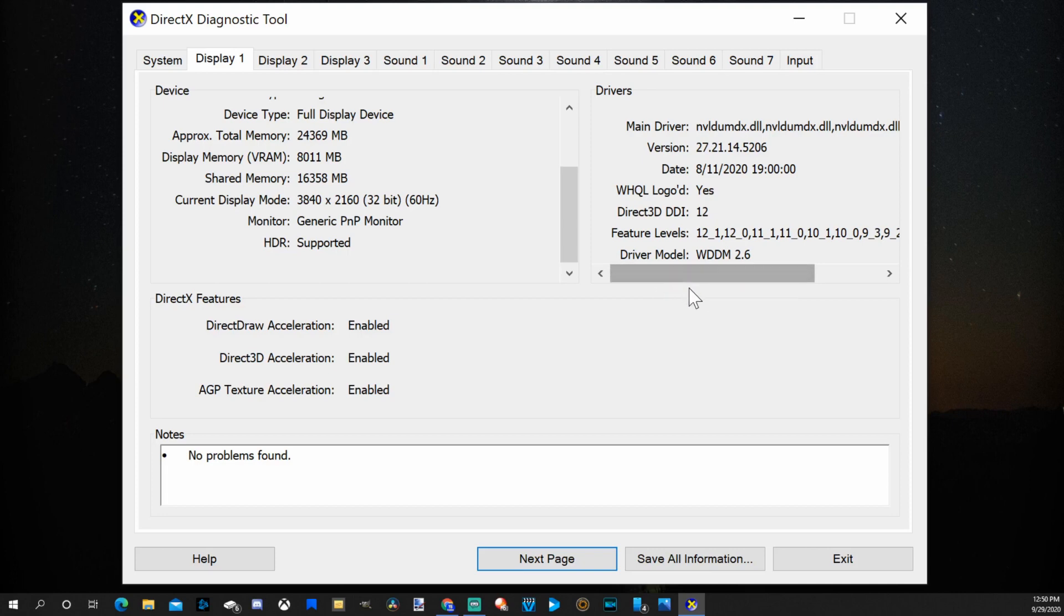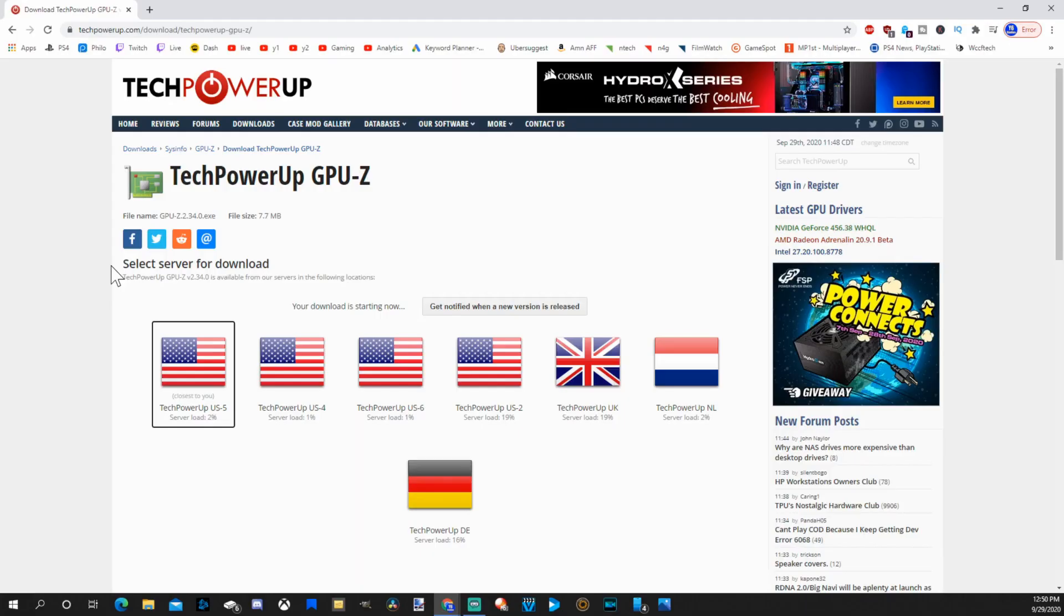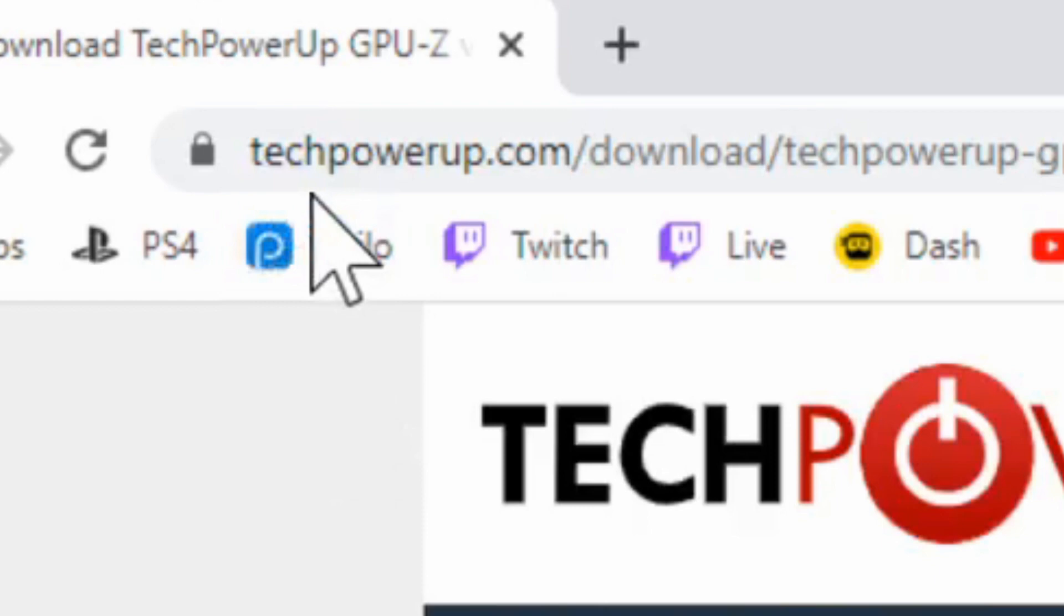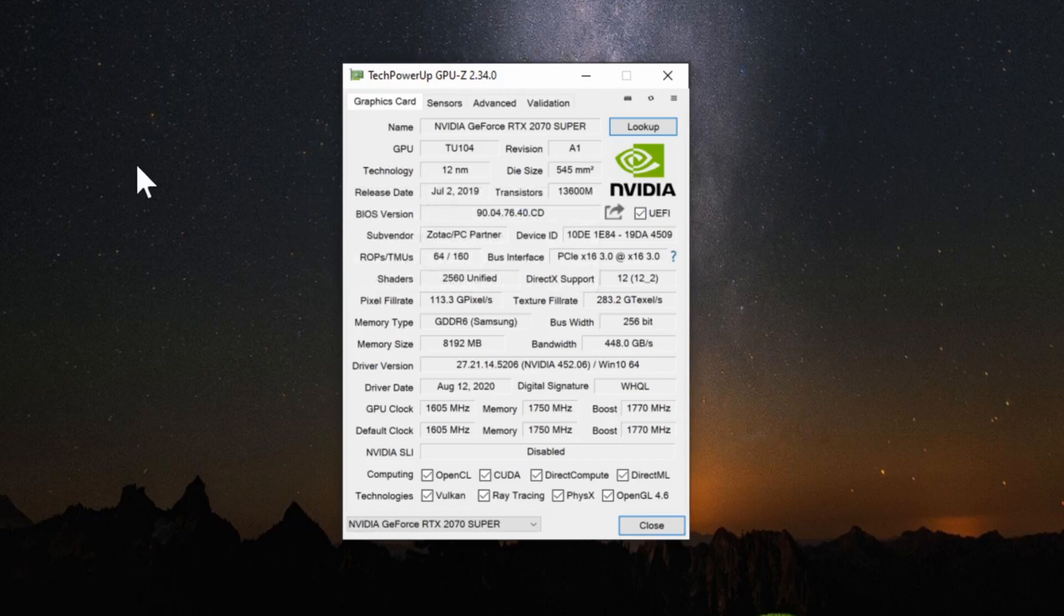What if you want to dive into your graphics card specifications just a little bit more? Using this third party program called GPU-Z you can see more information about your graphics card. If you go to this website right here techpowerop.com and download this software you'll be able to see tons of information just on your graphics card.